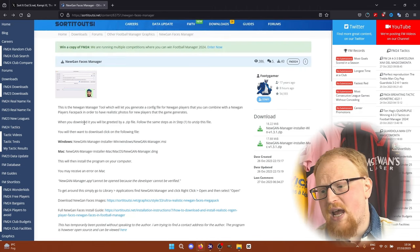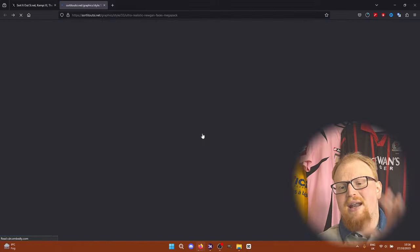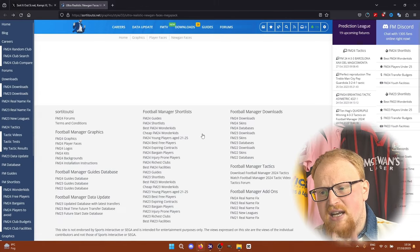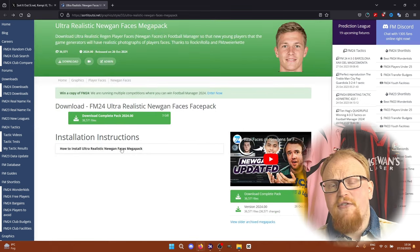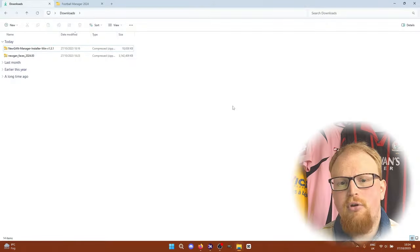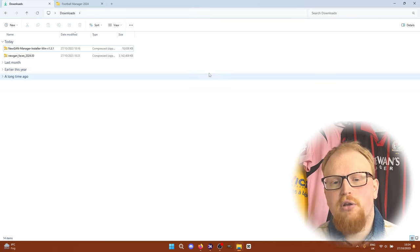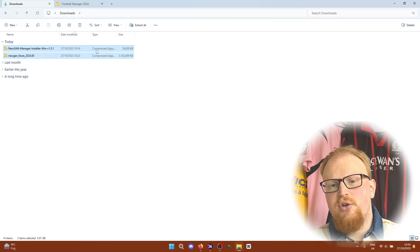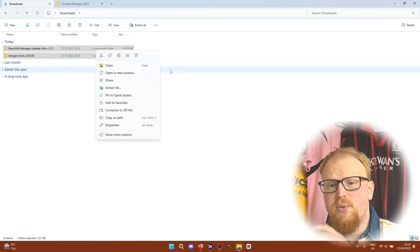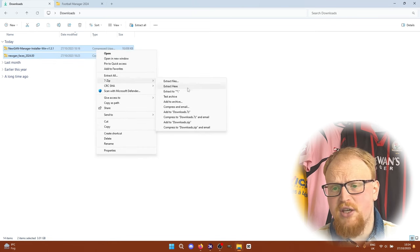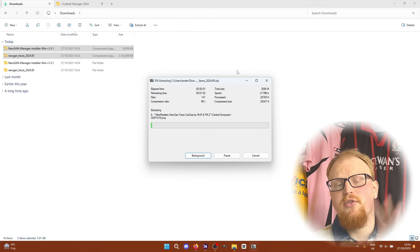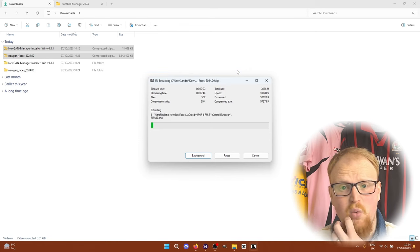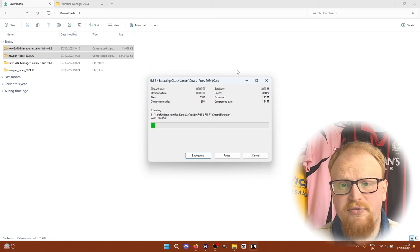Right, so we're downloading the Newgen Face Pack. We're downloading the Newgen Manager. And these are the instructions that we'll have on screen in a second, which we're going to follow along with to get your faces into the game as well. Right then, so this is what your download folder will look like. You will have the Newgen Manager installer and the Newgen Faces. They're both zip files. You need to extract them however you normally extract zip files. I use 7-zip. I'm just extracting them to my downloads folder. I will move them in a second. And what we will need to do is move them into certain folders.